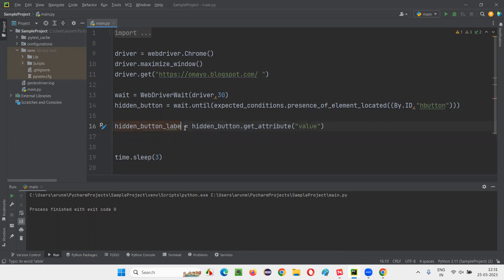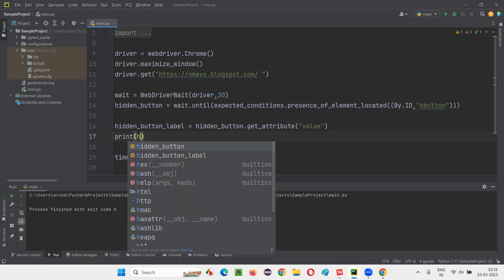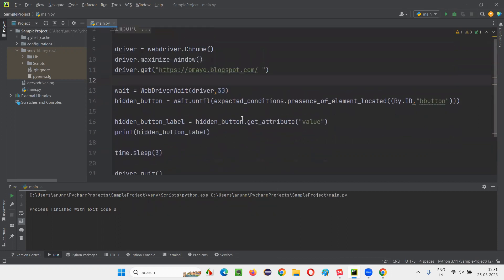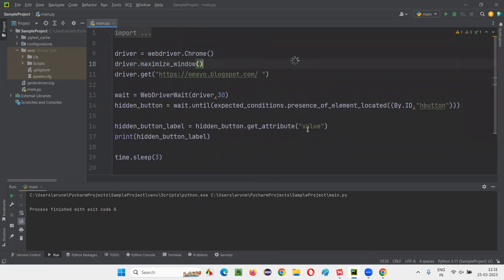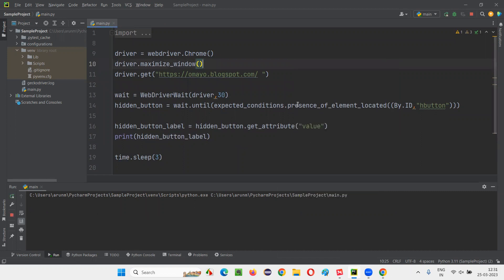After that, we're performing the operation — like retrieving the label text of the button. Print the hidden button label. Now run the script and see whether it is working or not. It should get the label of that hidden button.